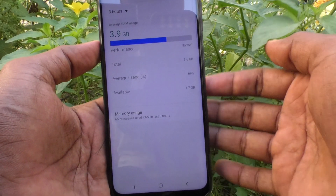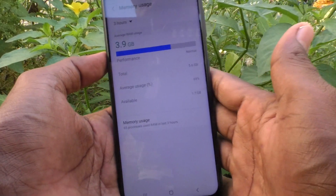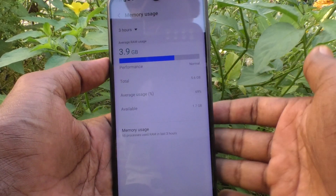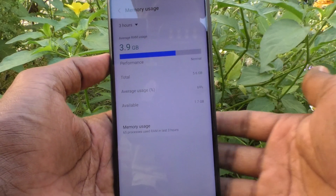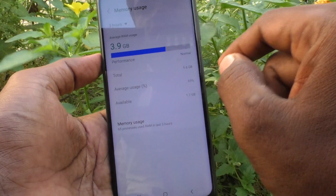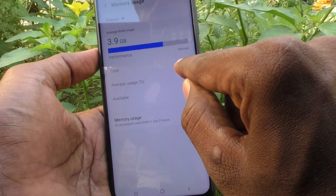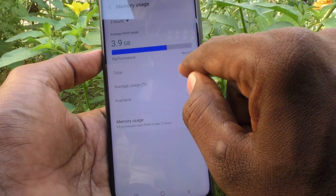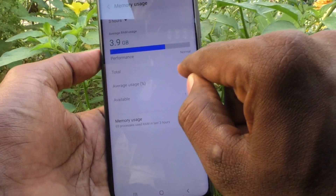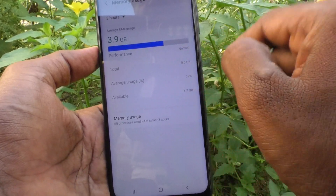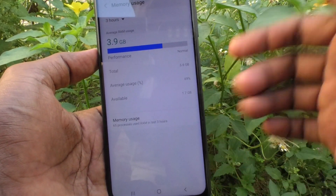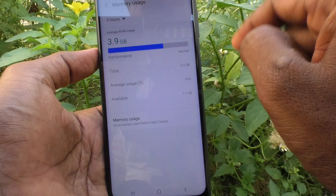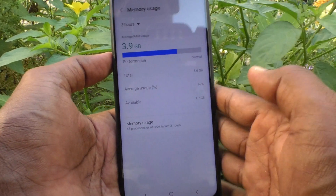If it is 5-point-something, you can conclude that this is 6 GB RAM. If it is 7-point-something, then you can understand that 8 GB RAM is available. To check the RAM, look for this value and take it as a full number — 5.6 is shown as a fraction, so round it up to the next higher full number, which is 6. So 6 GB RAM is used in this phone.